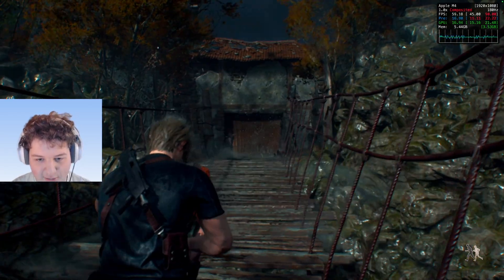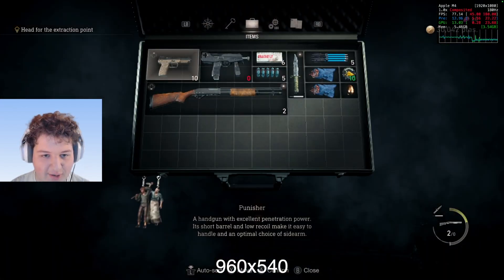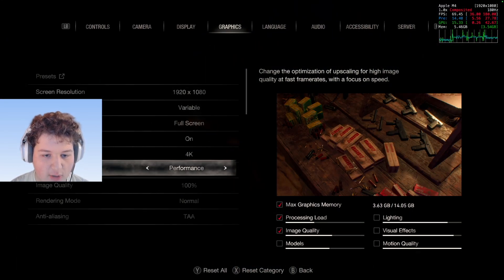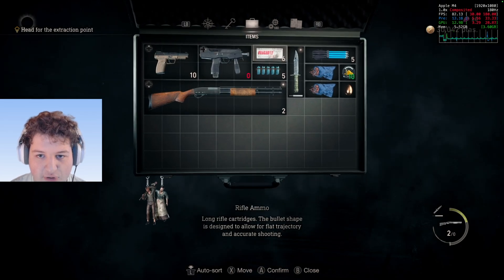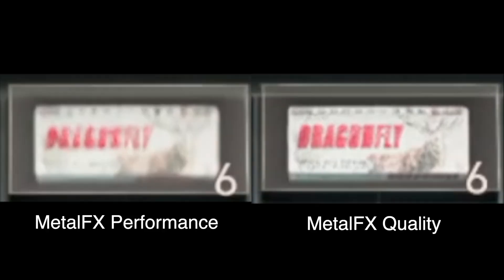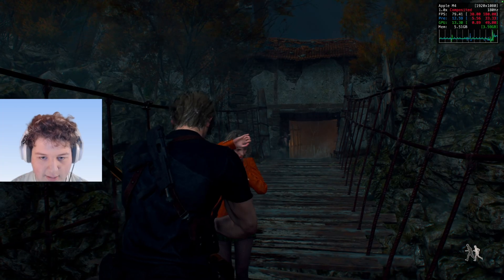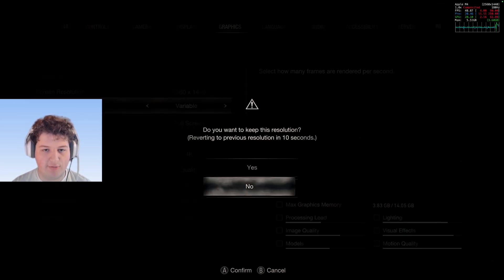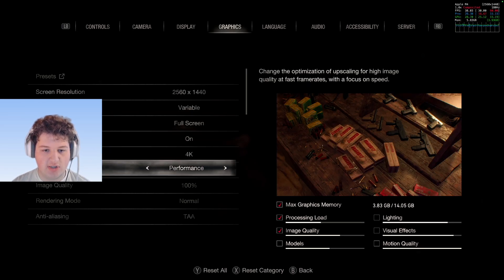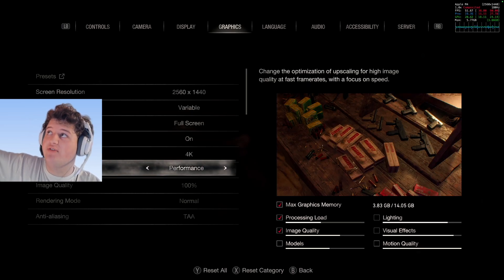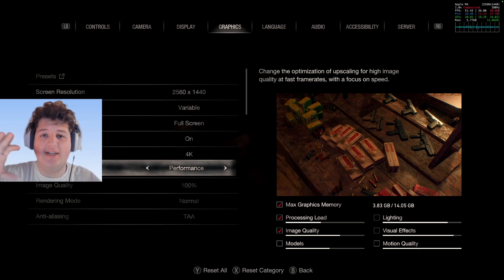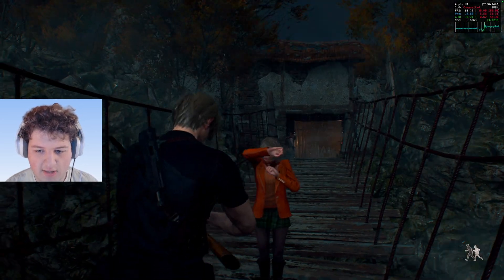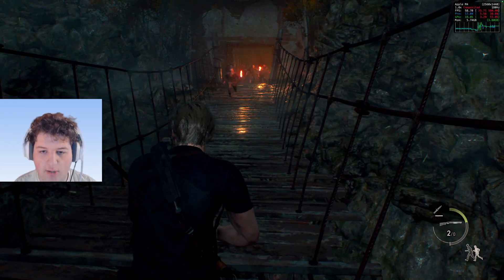At Performance mode you can't even read what's on the ammo, whereas going back to Quality you can read it easily. Personally I play this game on my TV at 4K and use Metal FX Quality. Because the game is rendering at a reduced resolution — roughly 720p, which is about 25% of 4K — it upscales and looks 10 times better. Going back to Performance there's still some ghosting, but Quality makes a significant difference.